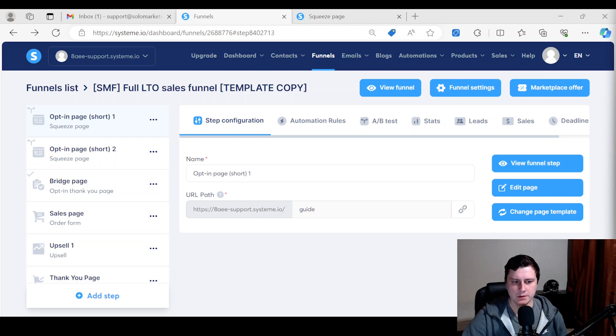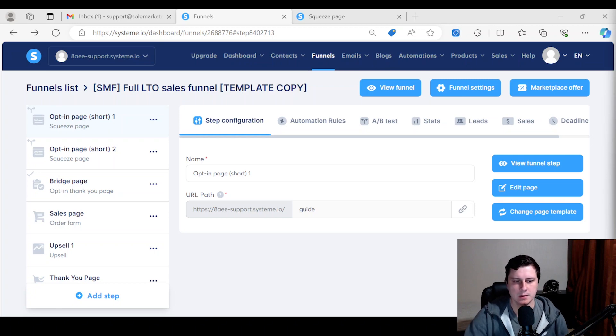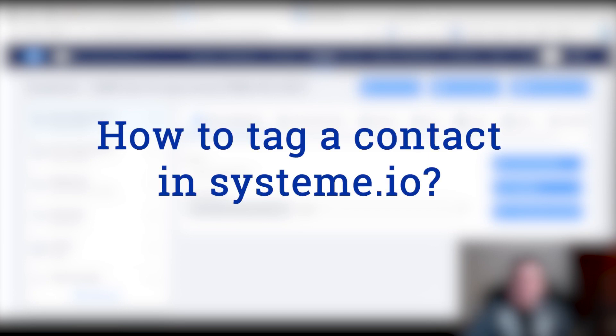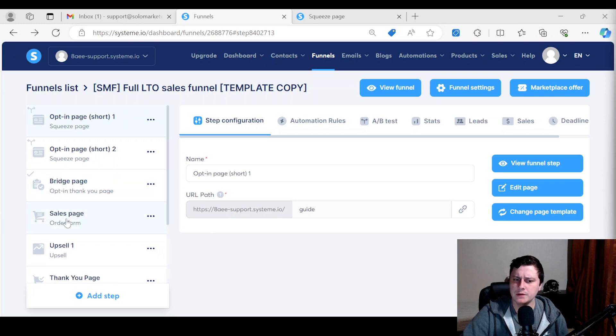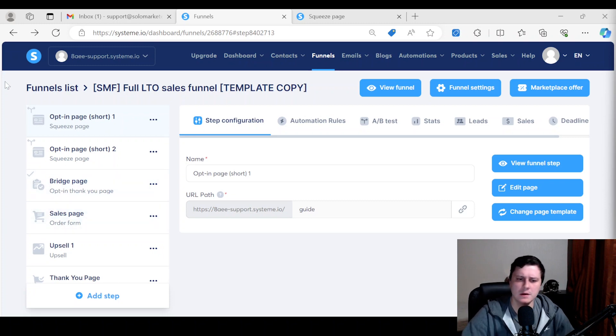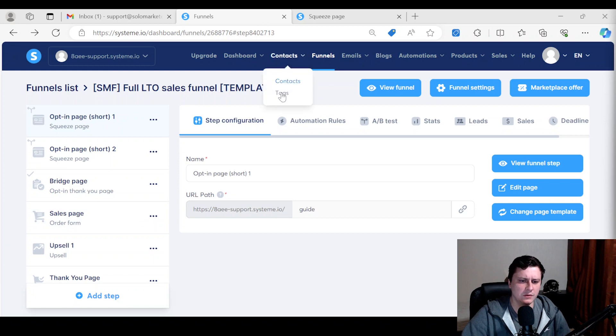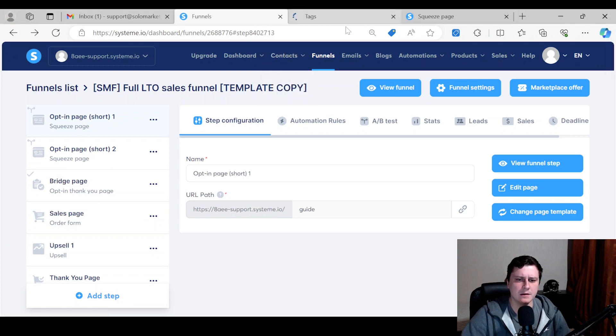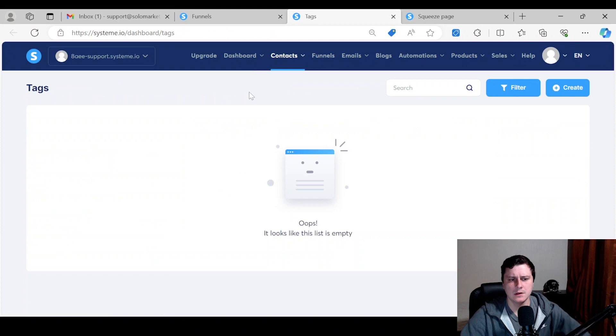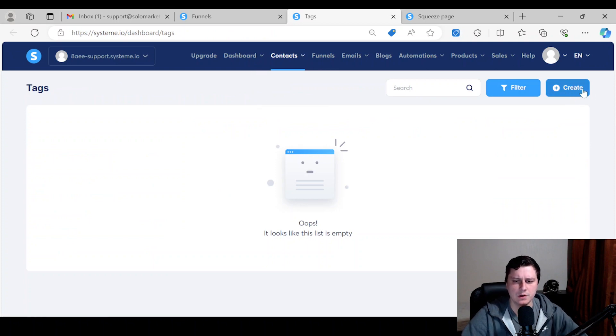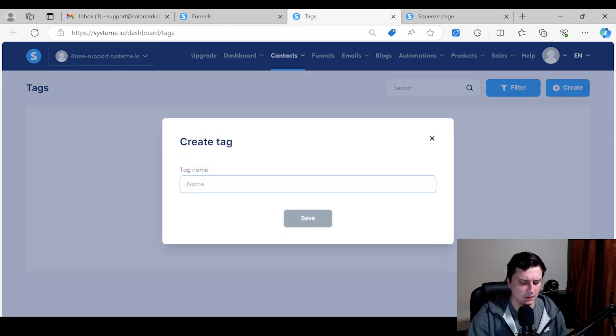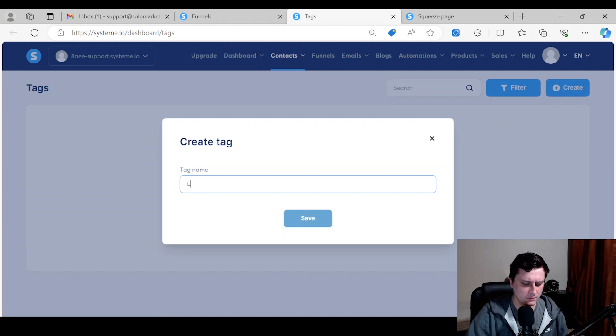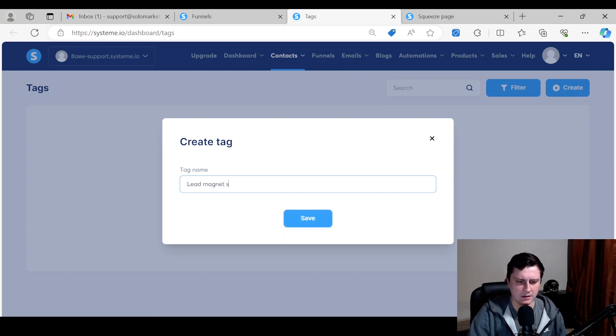Hey, hope you're doing well. This is Edgar from Solo Marketer and today's question is how to tag a contact in System.io. There's several ways to do it and I'll show you three. First of all, obviously you want to create the tag, so you want to go to Contacts, Tags, and just create a new one up here and name it whatever—lead sign up, whatever it might be in your case.